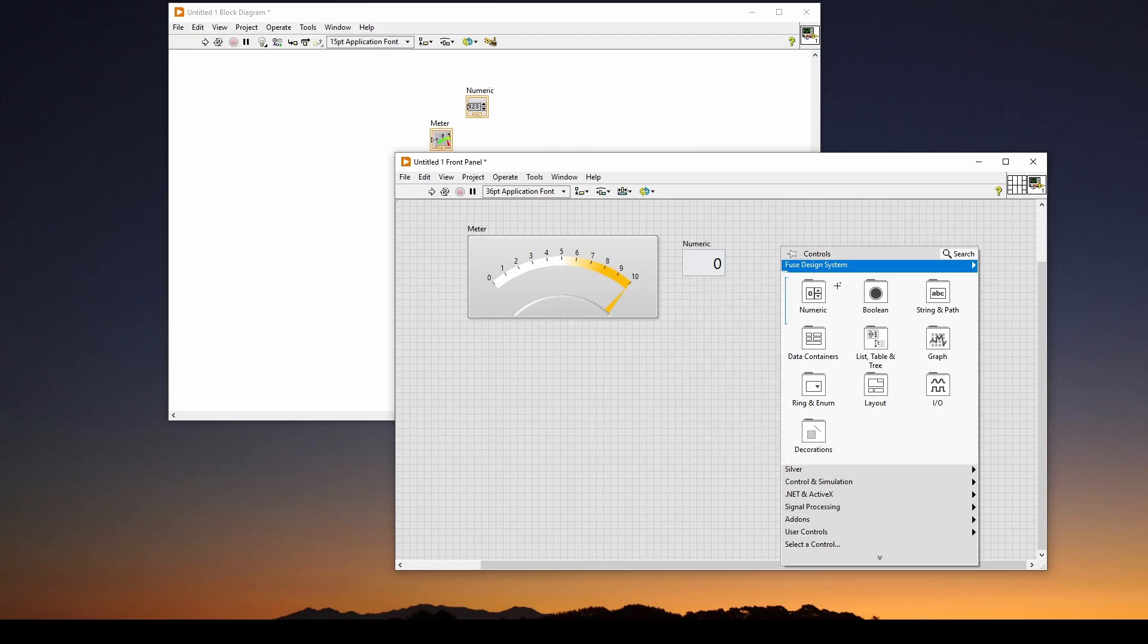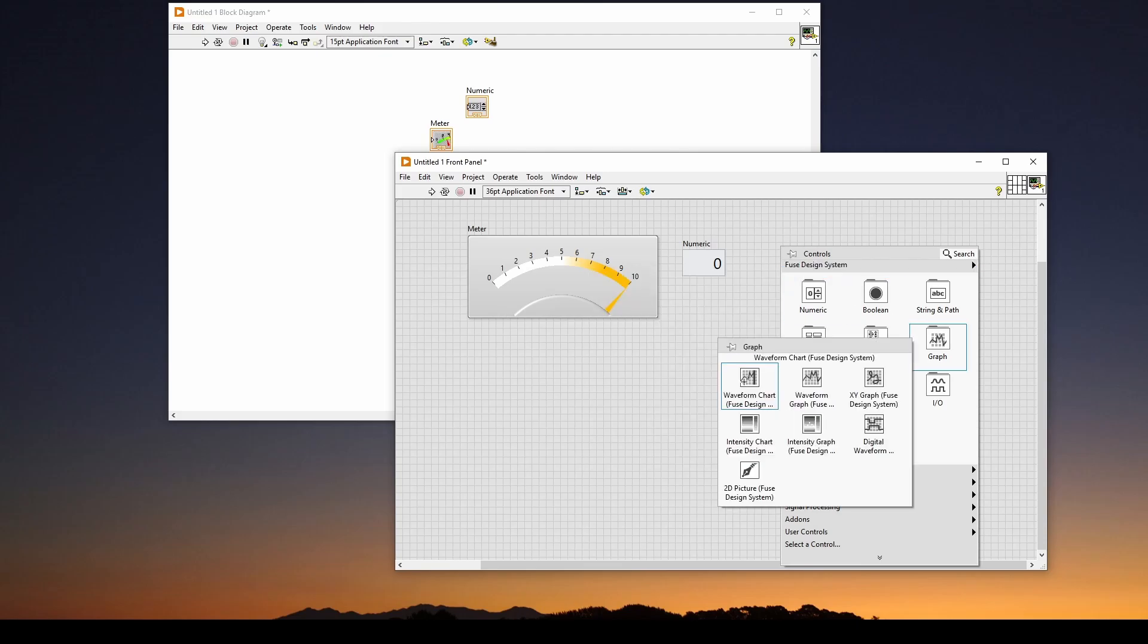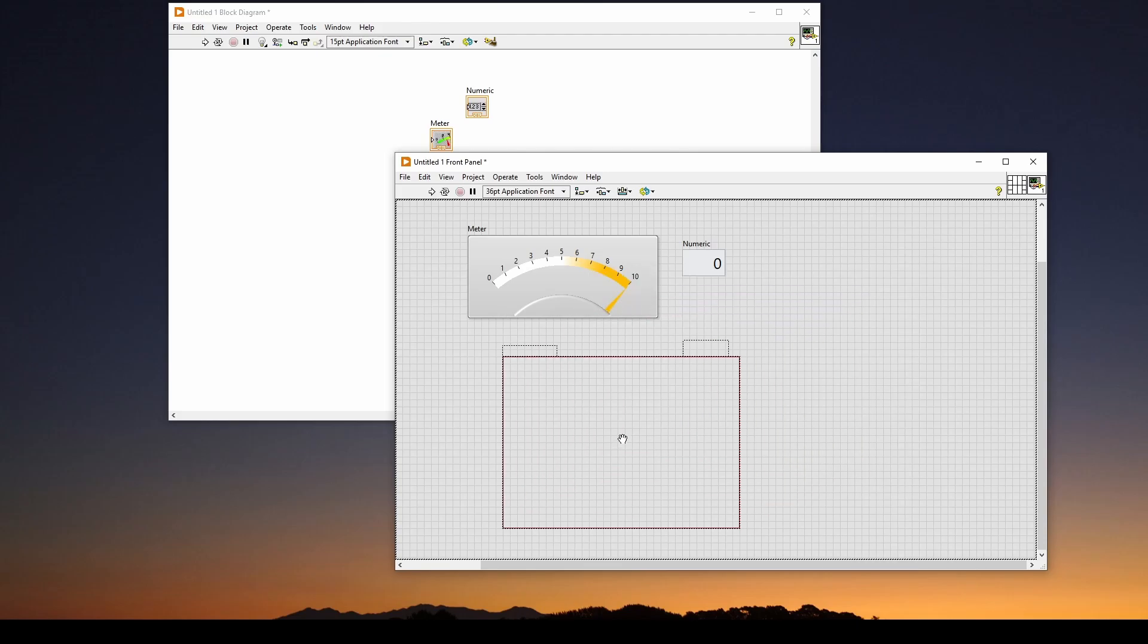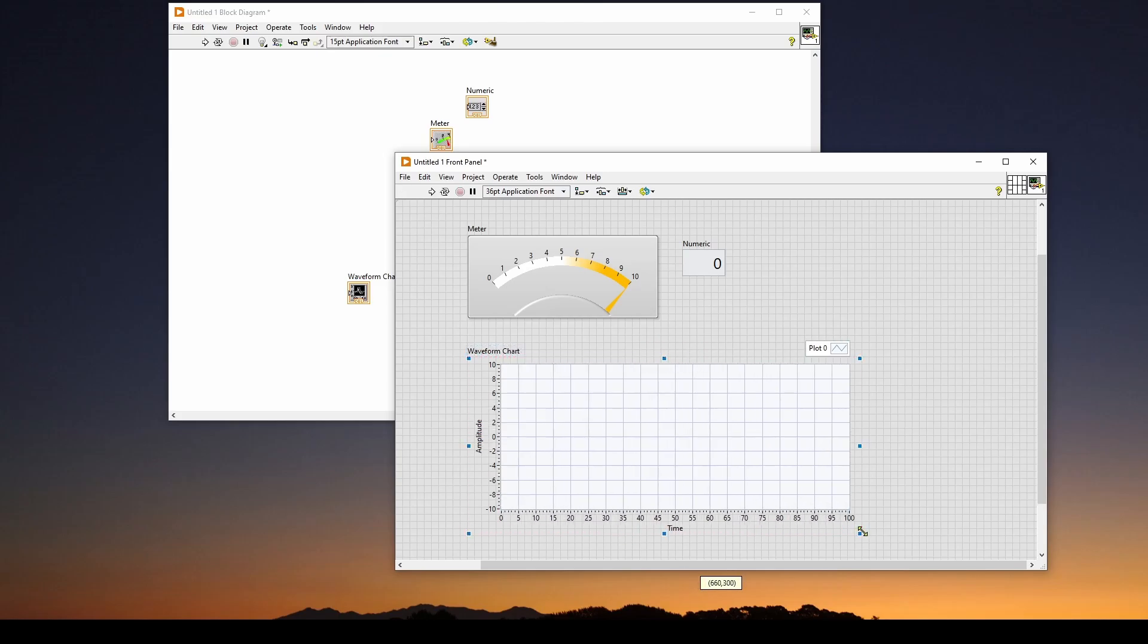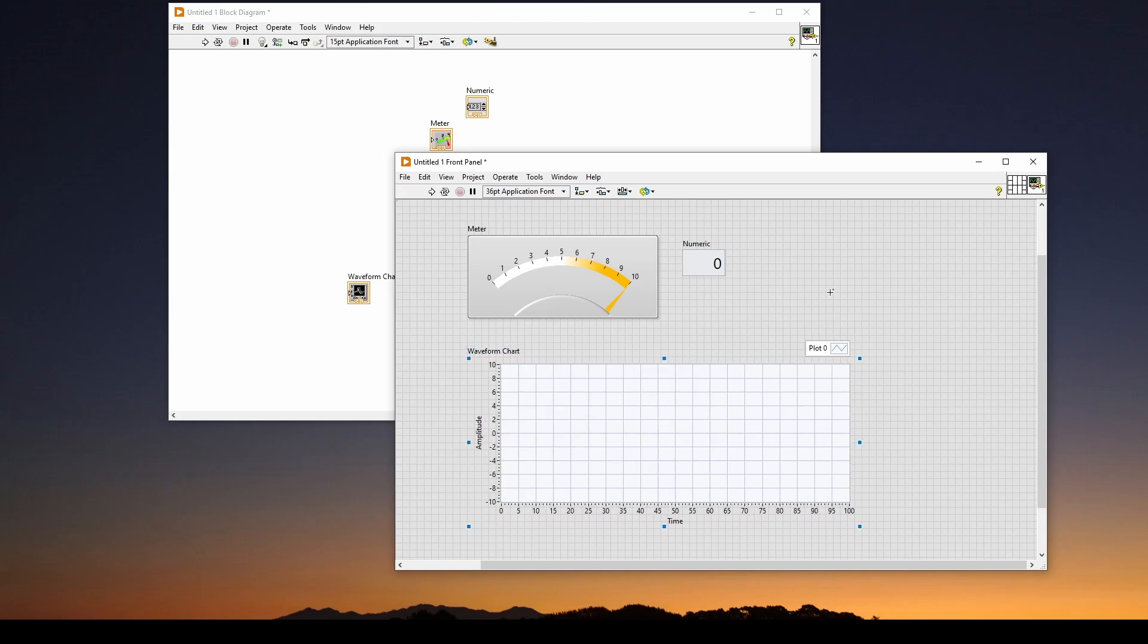And then we want a chart. So we're going to go to Graph, Waveform Chart, and put it there, and then we can drag, select, and enlarge this.